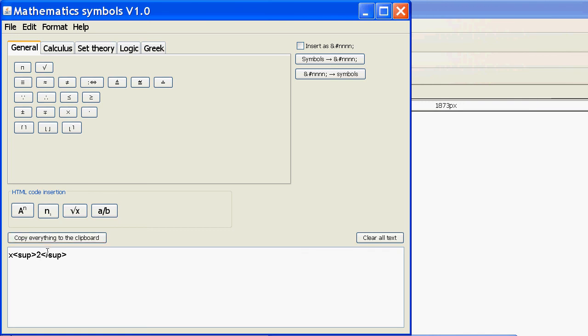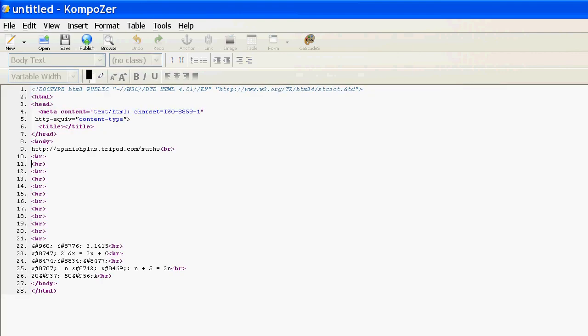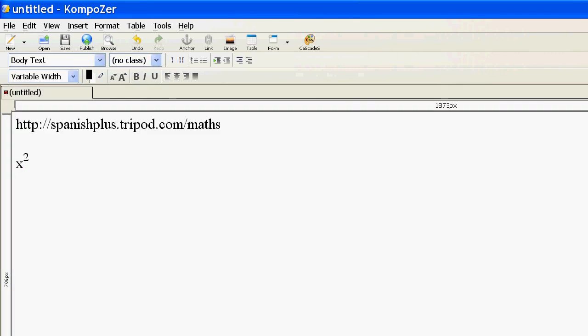I can copy that to the clipboard. If I go back to this, I can actually go straight to source. I can paste it straight into there like that, and I've got x squared.